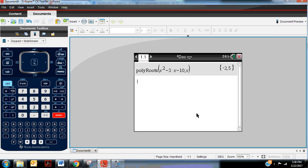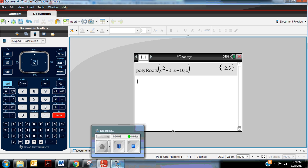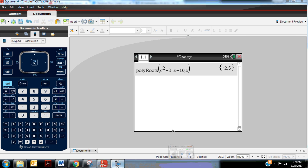This would work similarly if it was a cubic or a quartic. Any polynomial, it's going to give you all the real answers from least to greatest with commas in between listed as a set. So great easy way to figure out x for a quadratic or other polynomial using the calculator.